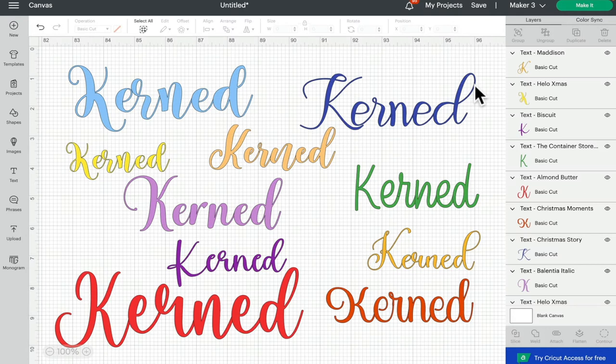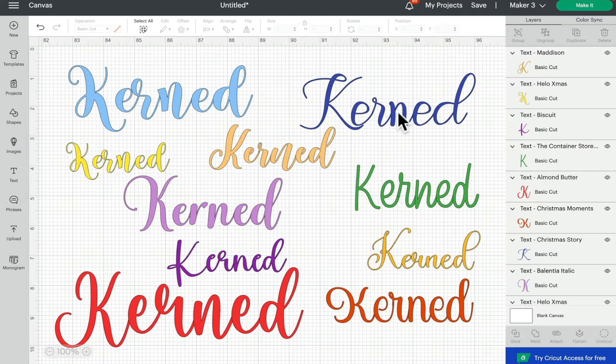So if it's a cursive font it will type in the cursive manner in which it's meant to, and if it's a different kind of font then again it will space your letters in the manner in which the font was created.